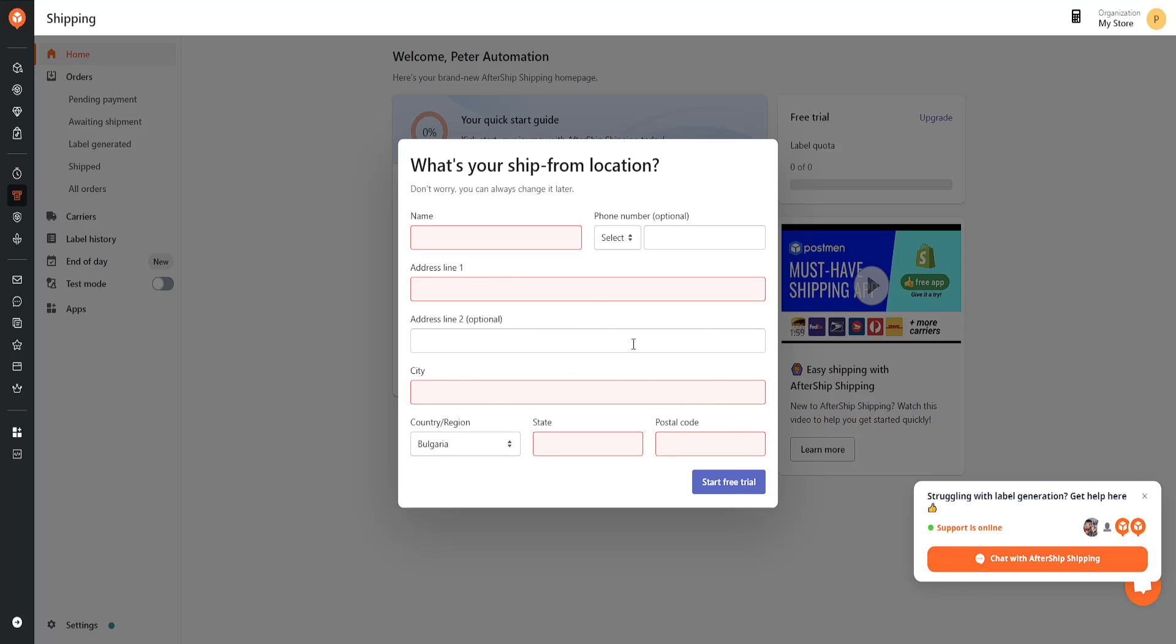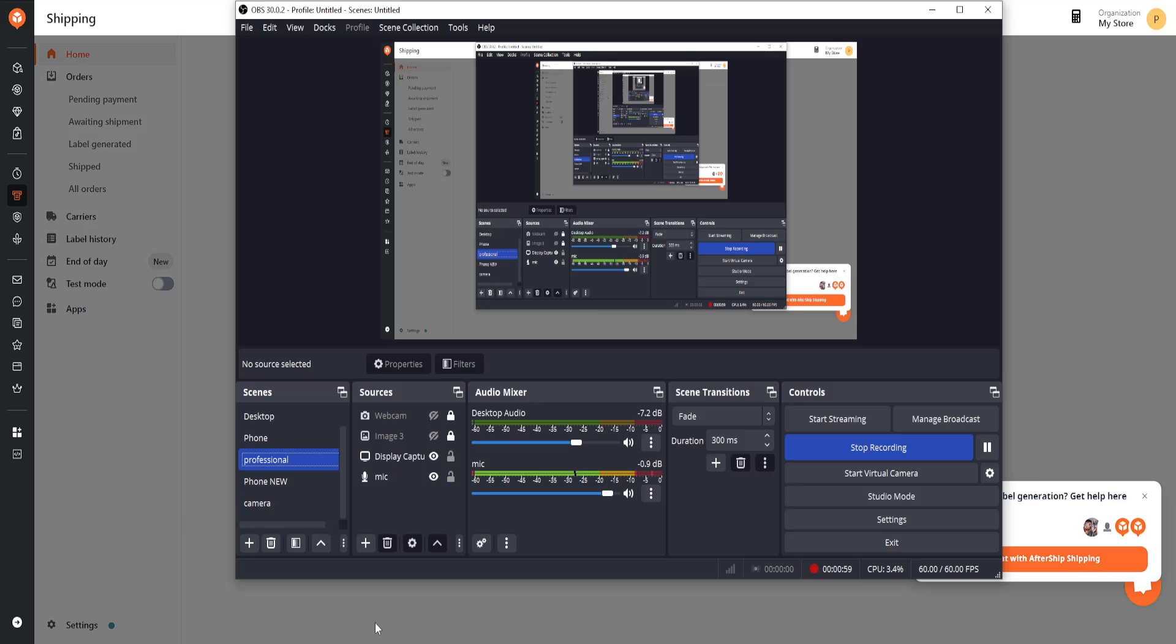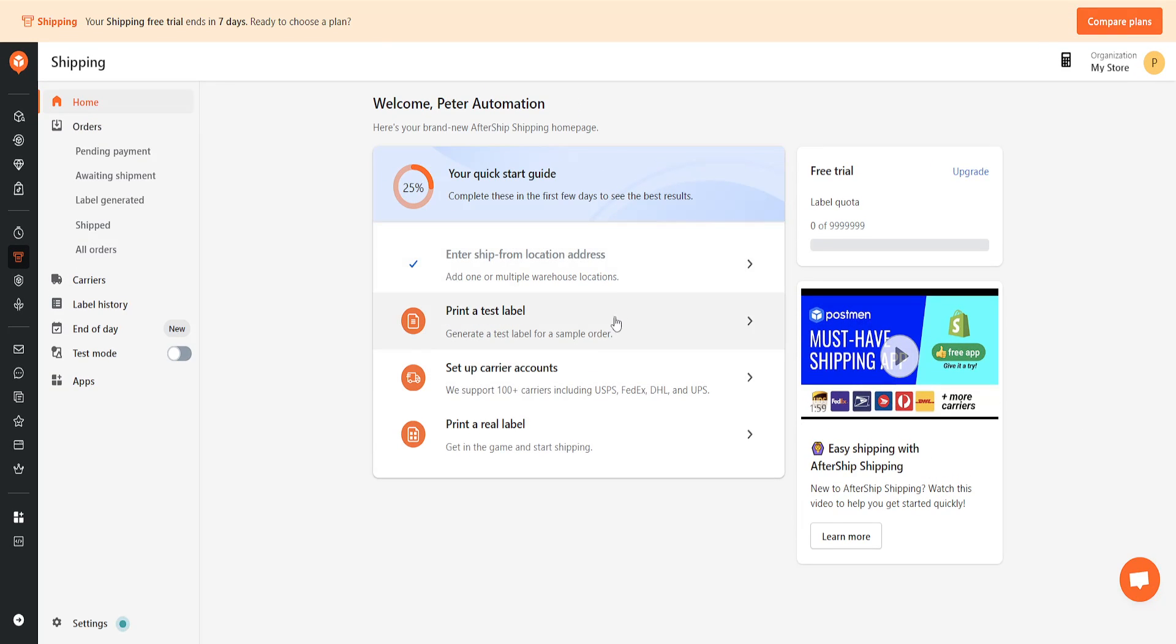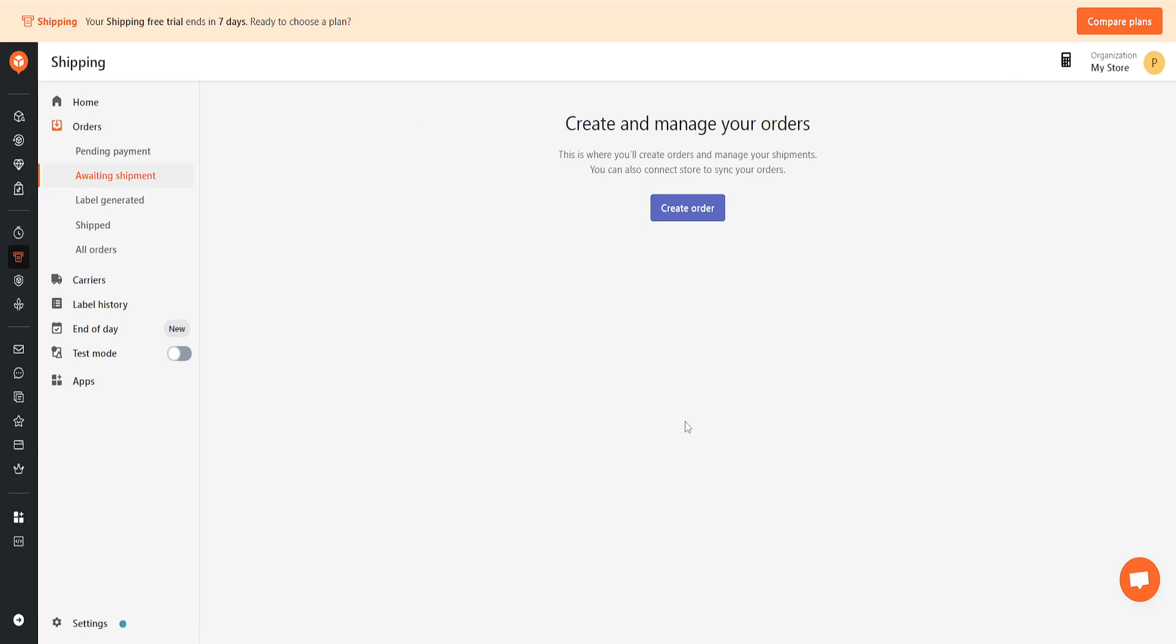I'm just going to do that. Give me a second. Okay, so I've just input my information. It's going to look like this, and here we see the option to print a real label.